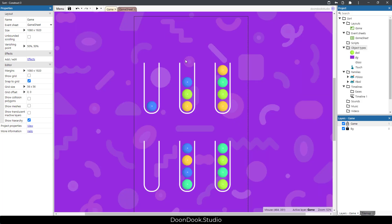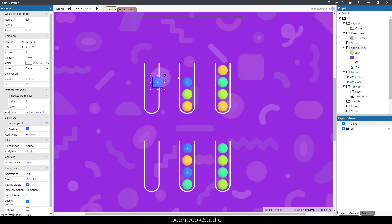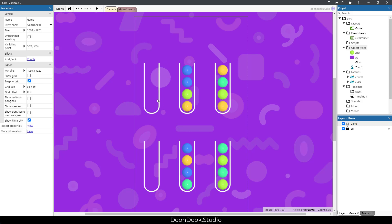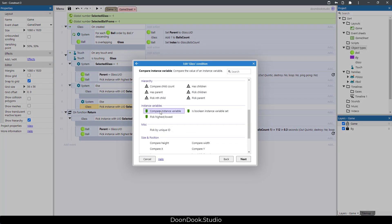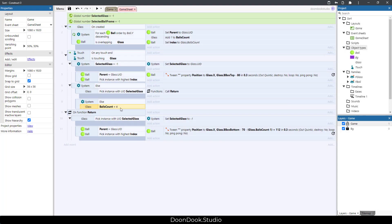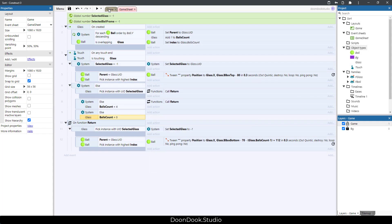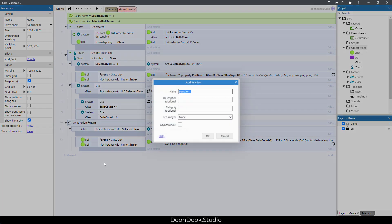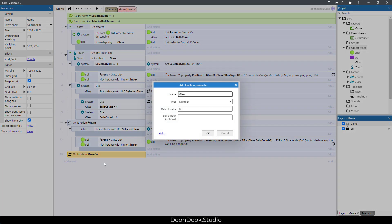Now situation two: we click on a first glass and then click on a second glass. It may have no balls or it may have some balls. Let's add those situations. Else if glass.balls_count equals four, the glass is full — return. Else if balls_count equals zero, the glass is empty — move the ball in. We need a new function 'move_ball' with a parameter for the target glass.